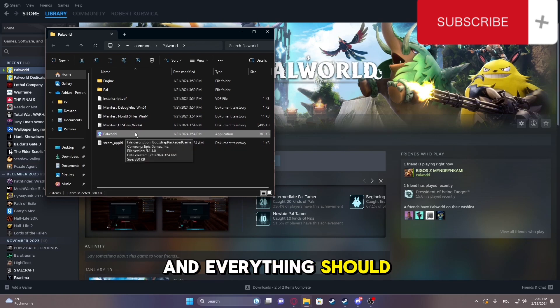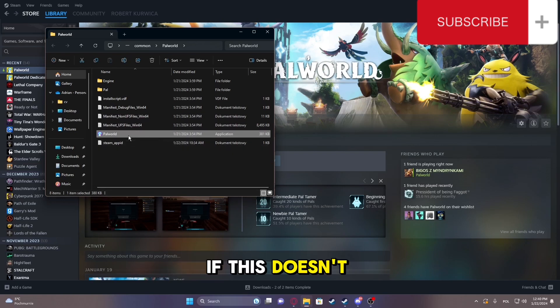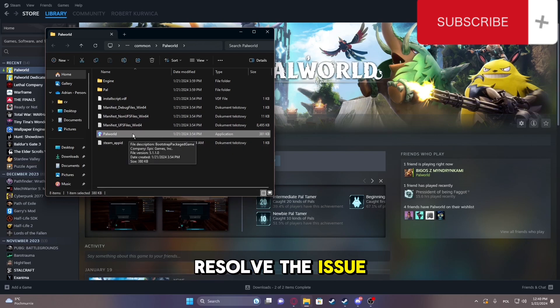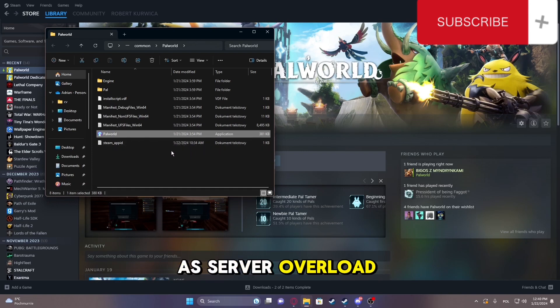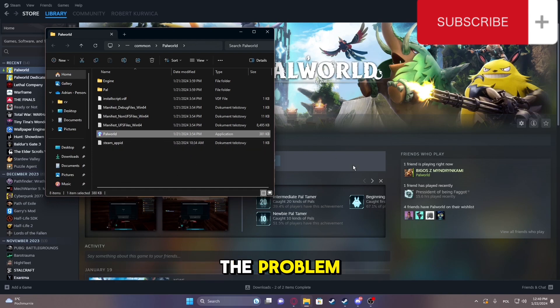Everything should work fine. If this doesn't resolve the issue, you might need to wait a bit, as server overload could be causing the problem.